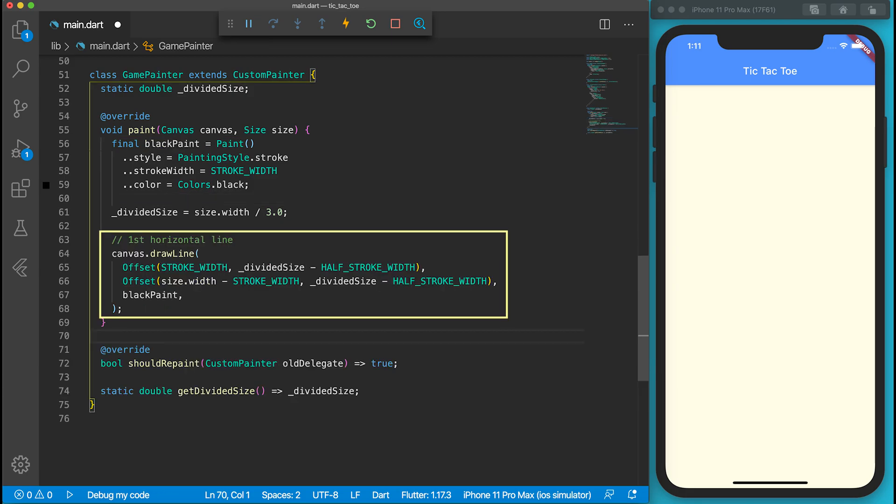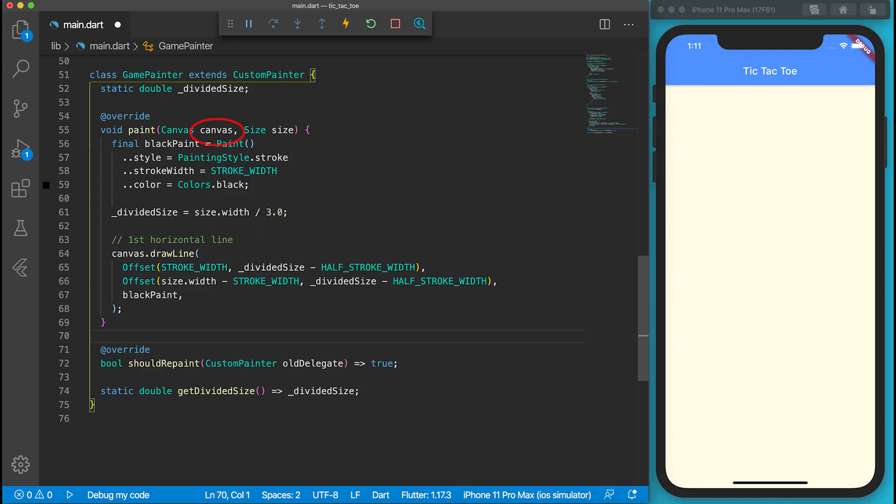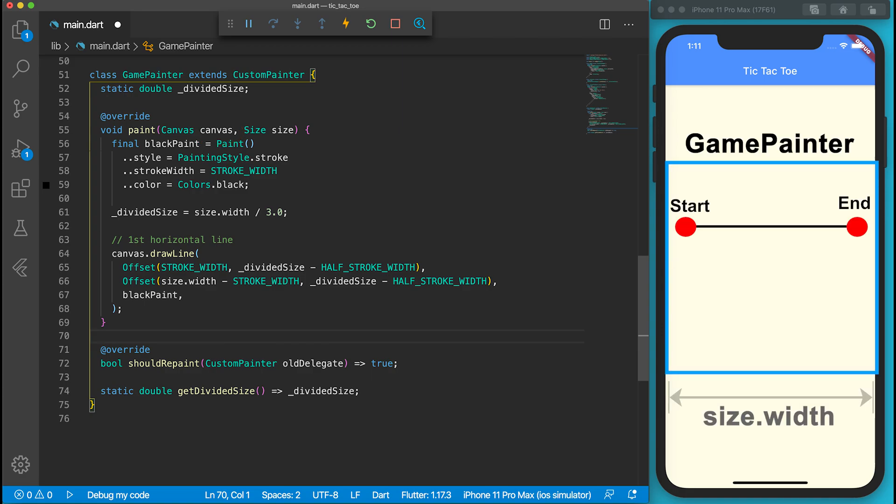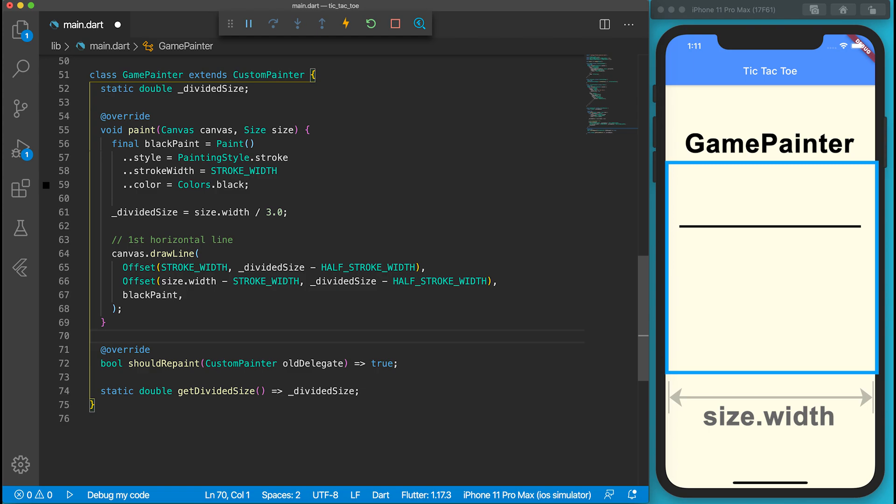We are ready to draw our first horizontal line by using the drawLine function of the canvas. The paint function will pass the canvas to us. To draw a line, we need the start and end positions and our paint instance. The drawLine function requires two offset instances for the start and end points. To instantiate an offset class, we need to set the X and Y values.